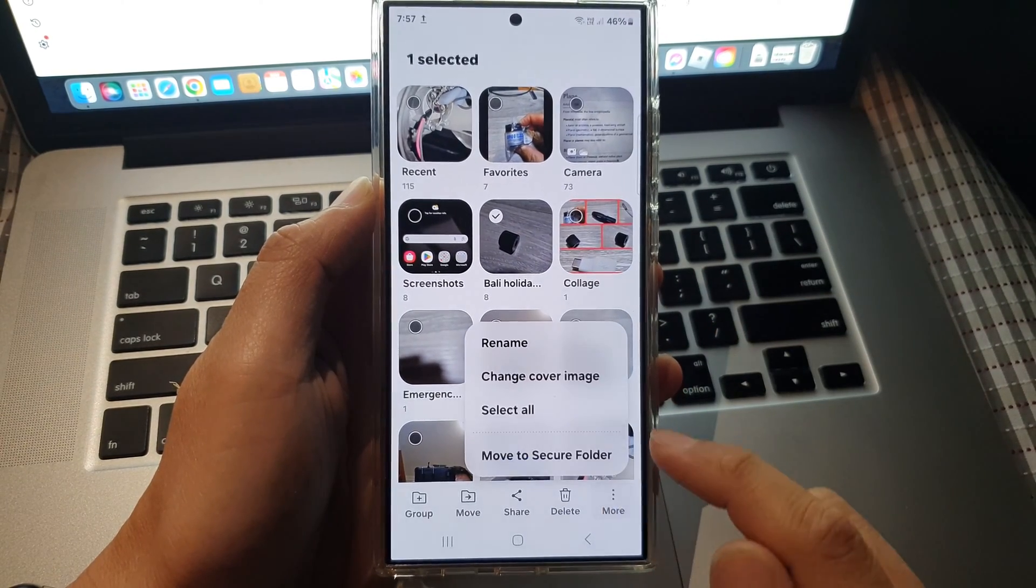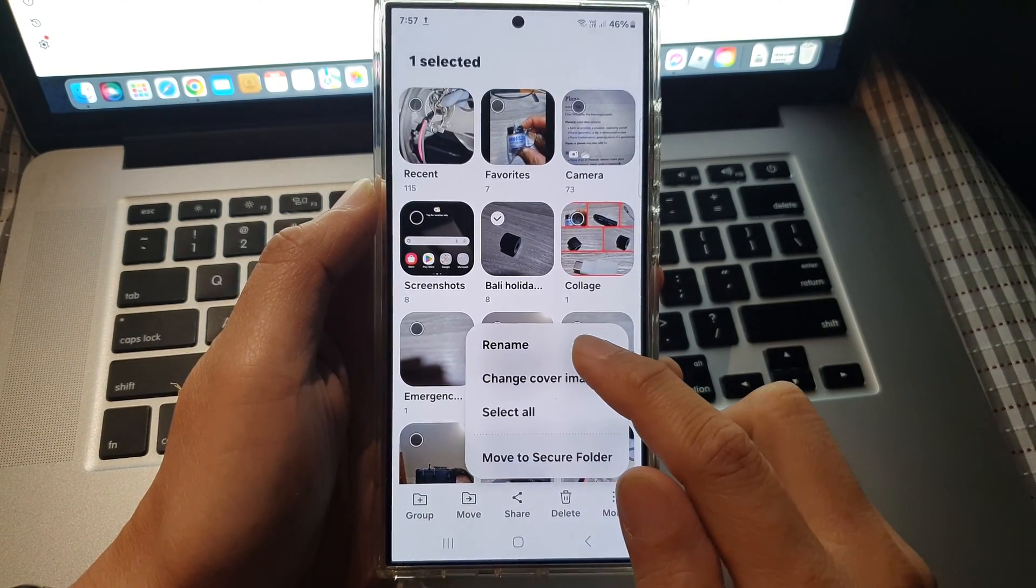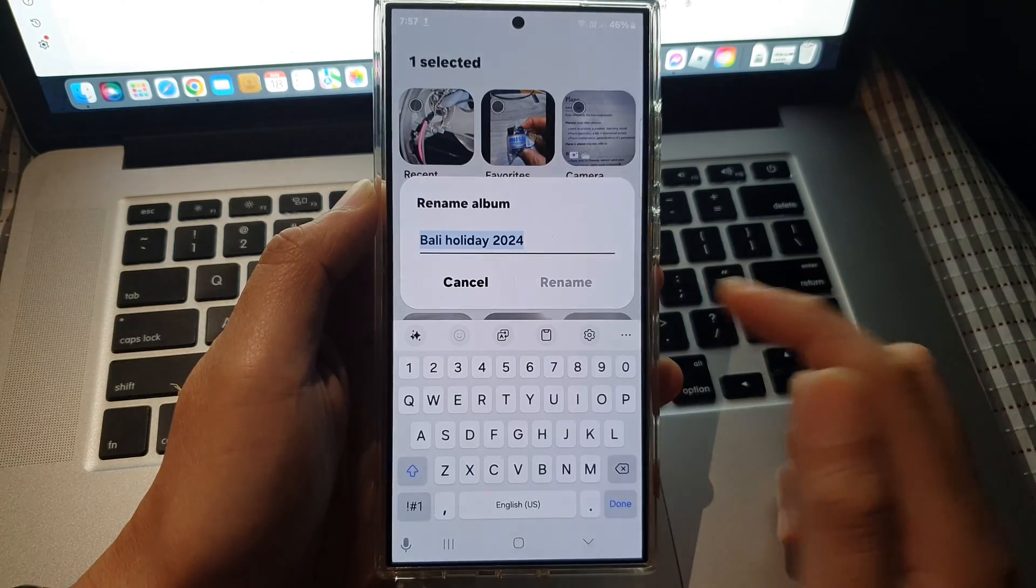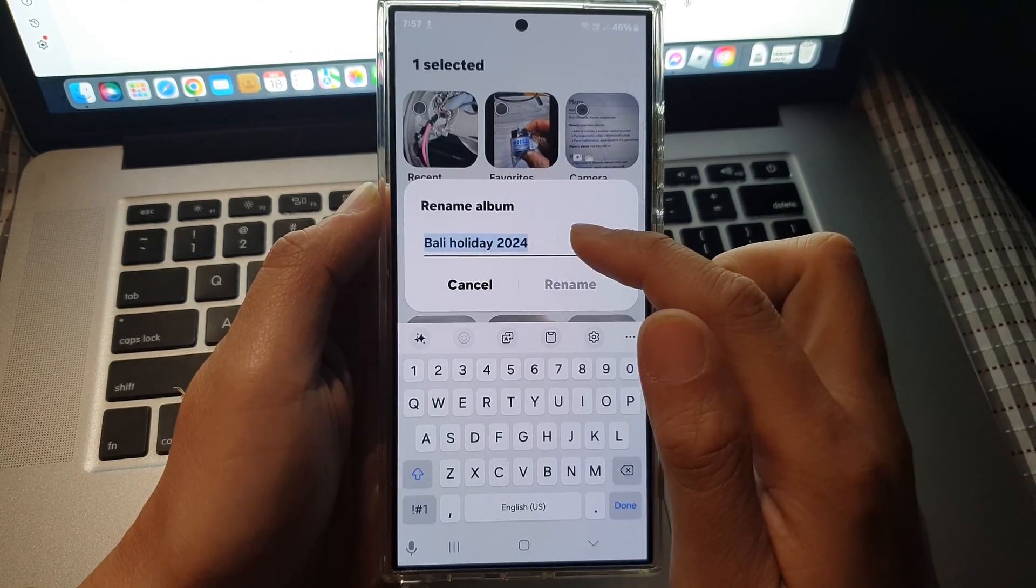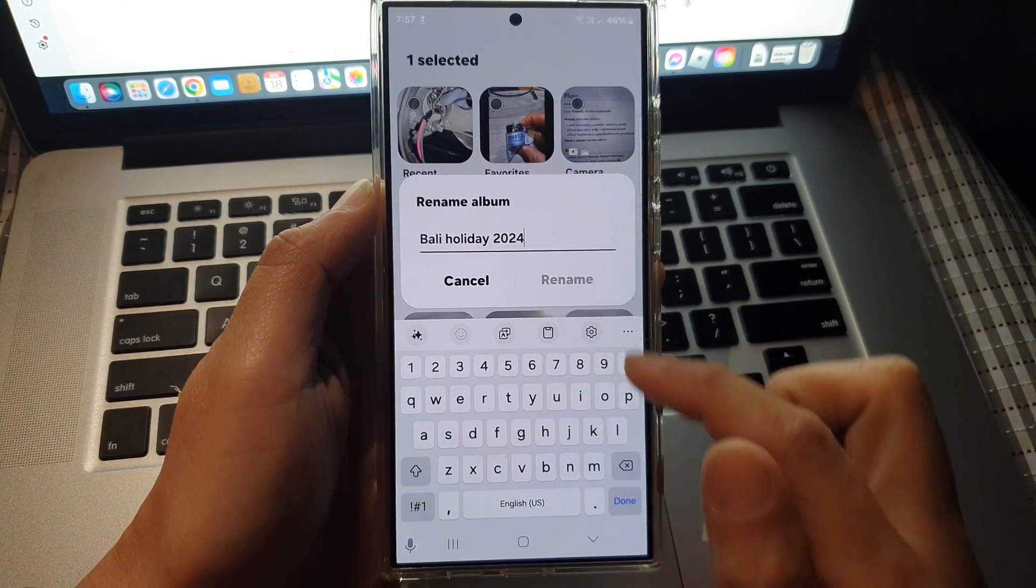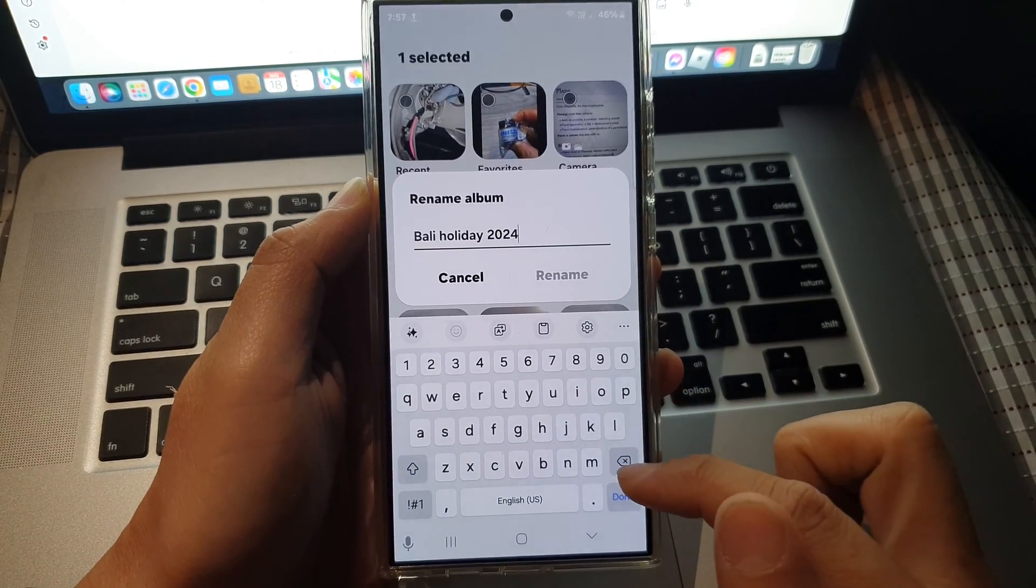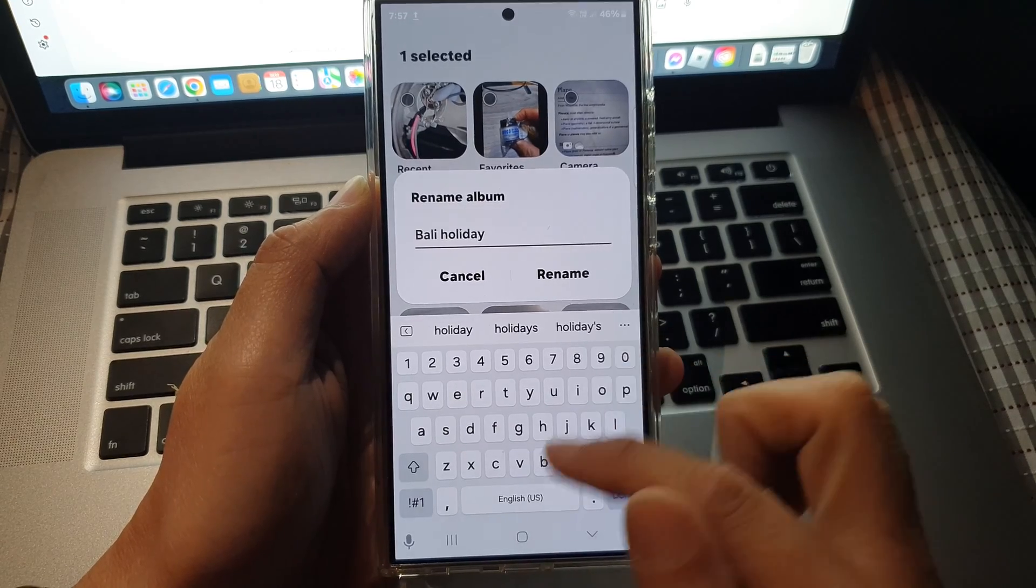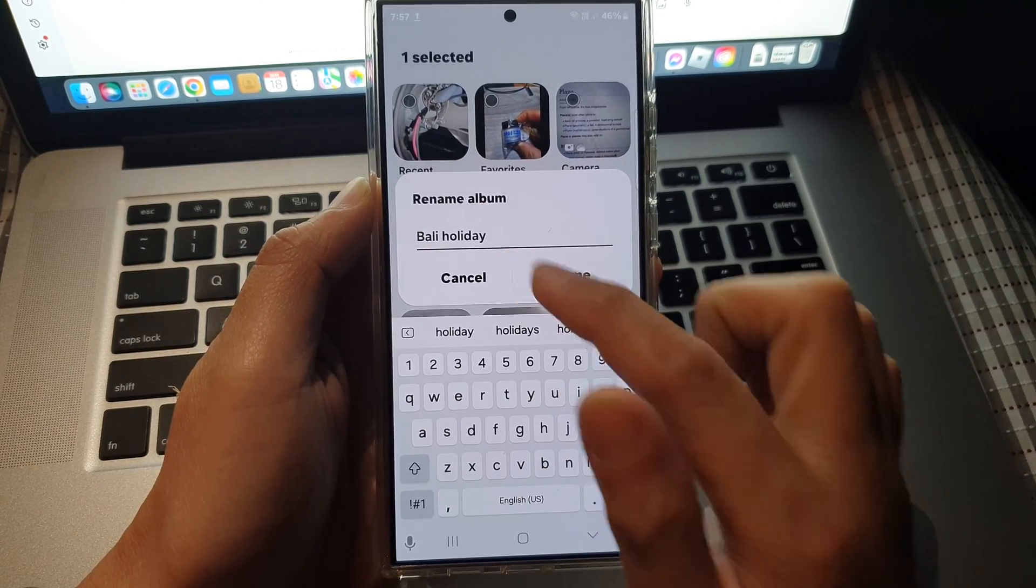Then tap on the more button and tap on rename. From the pop-up, you can give it a name. Here we can say Bali holiday.